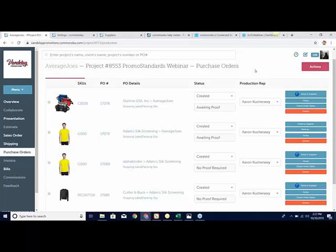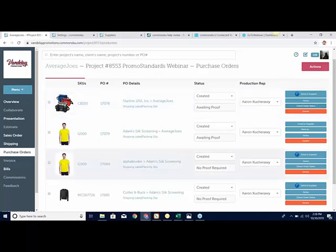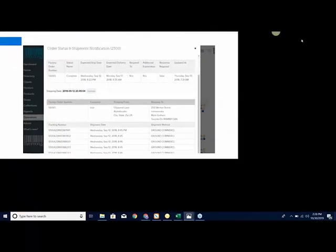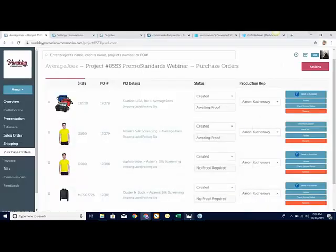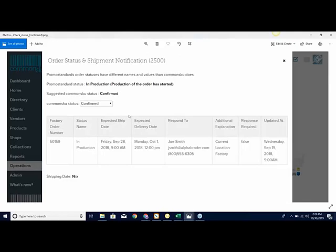The last thing: when you do send in the EPO, there's a Check Order Status button you can click about 30 seconds after sending an electronic purchase order. When you click it, it brings up a screen showing what status the PO is in Promo Standards, what status we recommend in CommonSkew, and lets you update the status. It shows the order number, when they expect it to ship, when it should be there, who to contact if you have questions, any additional notes, and when they last updated it — all at the click of a button.